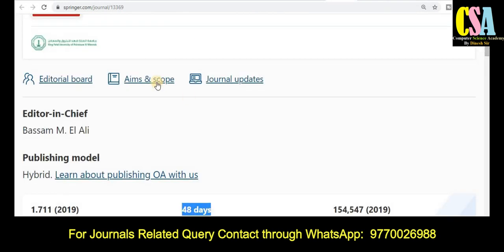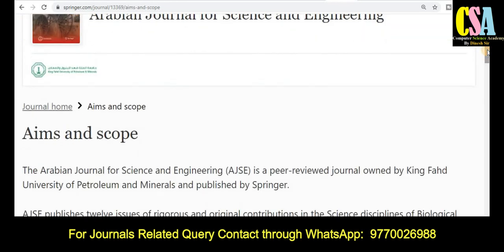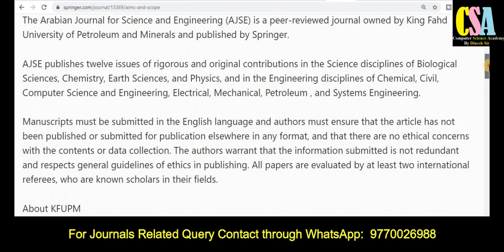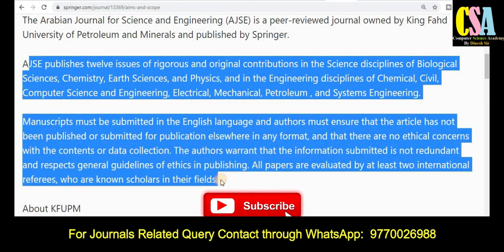To find what types of topics and titles are covered, just click on 'Aim and Scope' and it will reflect all the research areas in which you can submit your research paper. All the things are given there — read out this section very carefully for all detailed information.